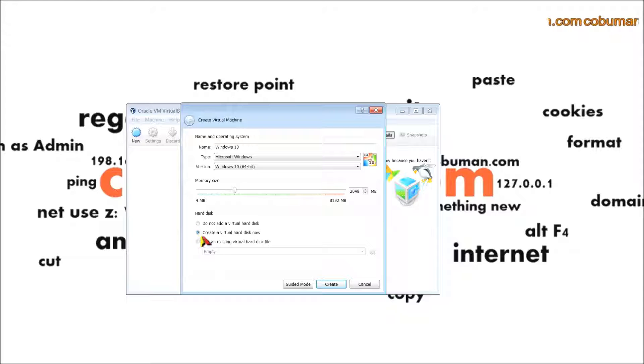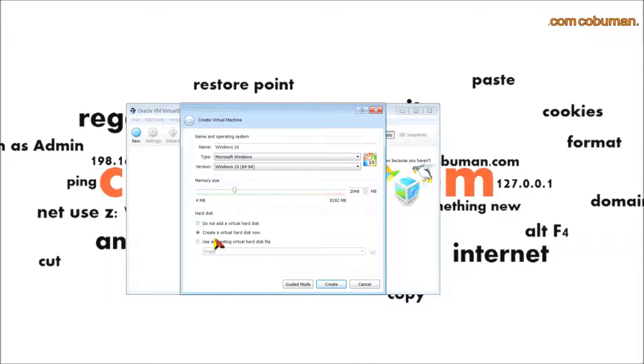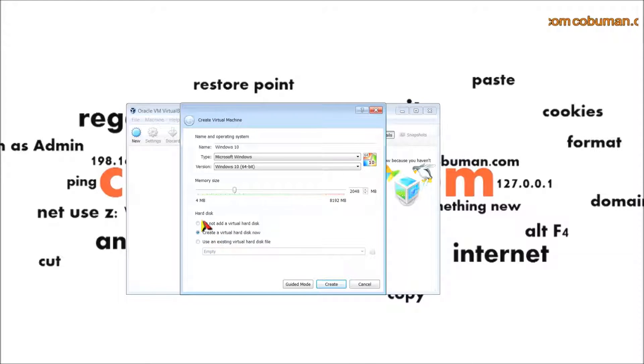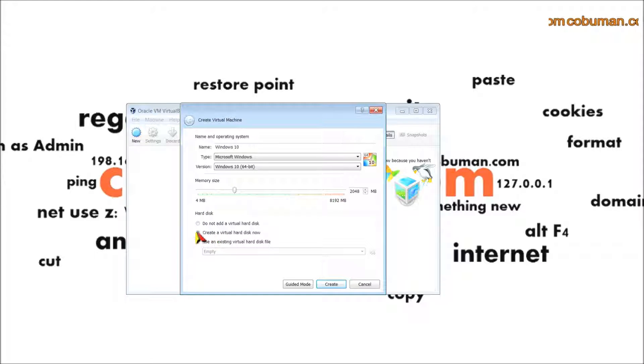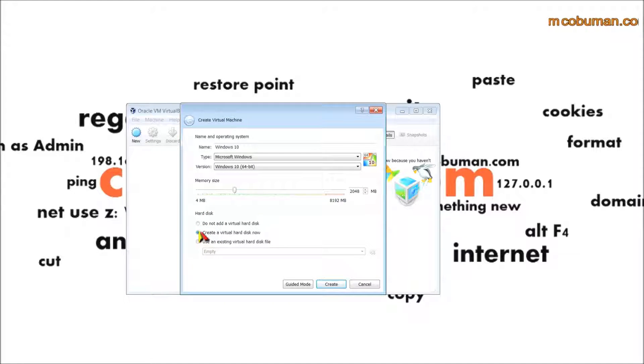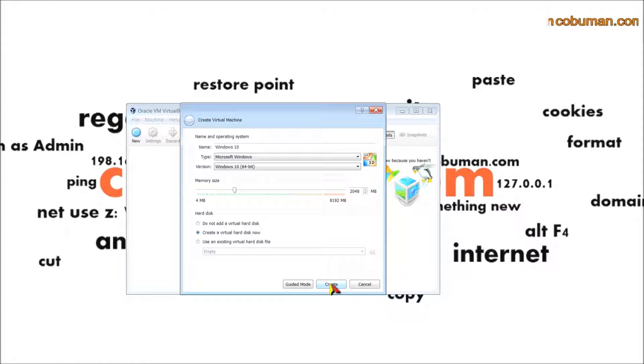Here it says you're going to have a virtual disk drive. Where it says hard disk here, I'll leave this at default.